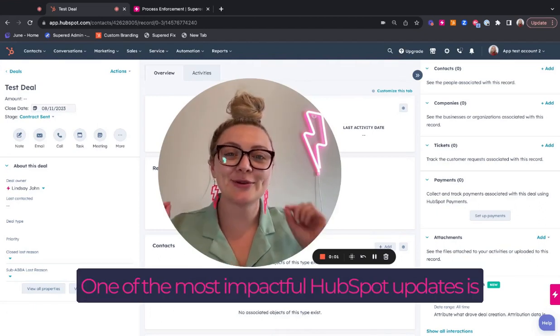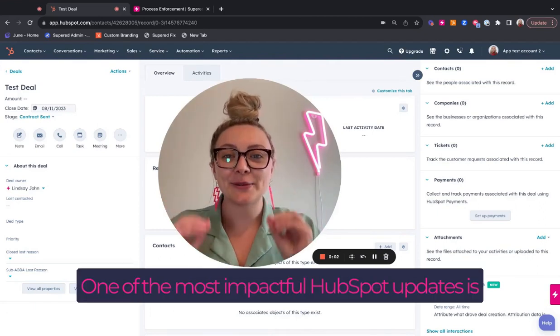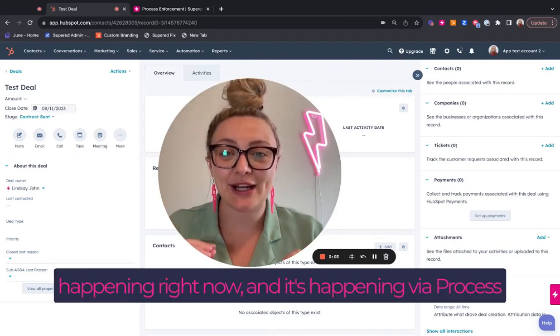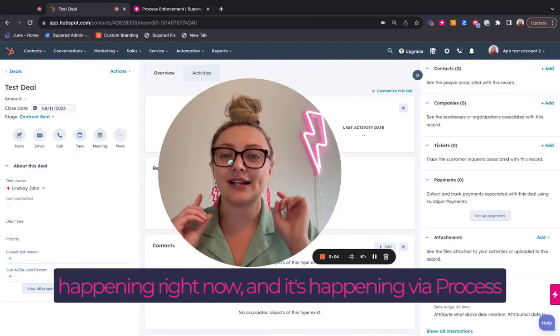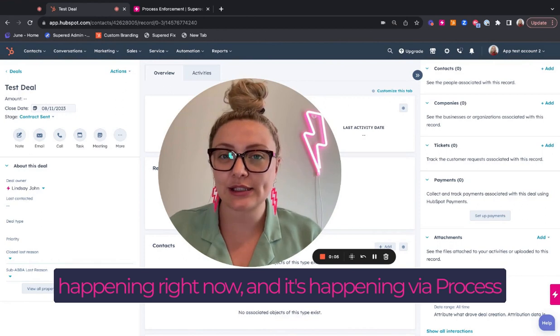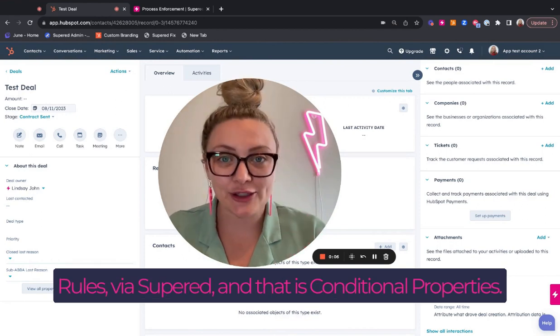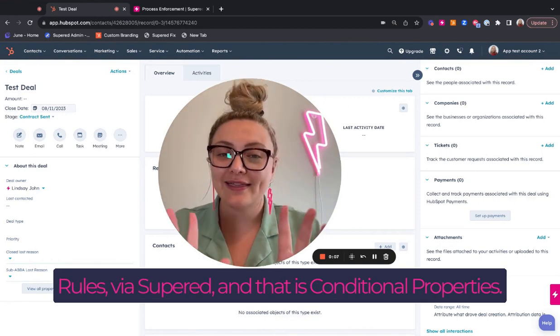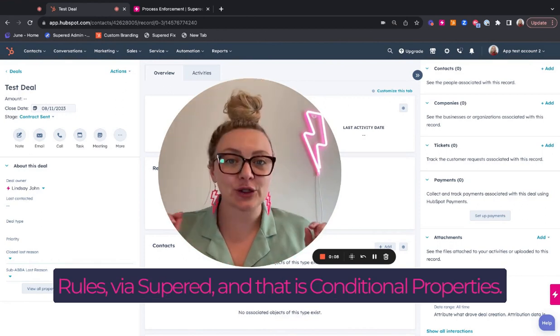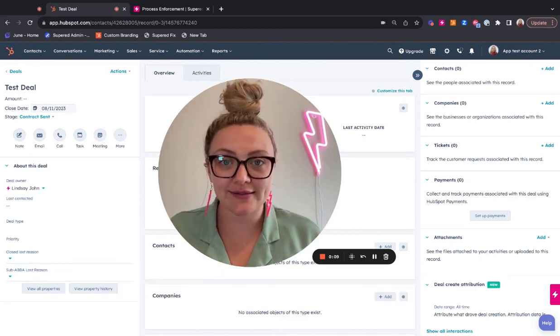What up, superstars? One of the most impactful HubSpot updates is happening right now, and it's happening via process rules via SuperD, and that is conditional properties.